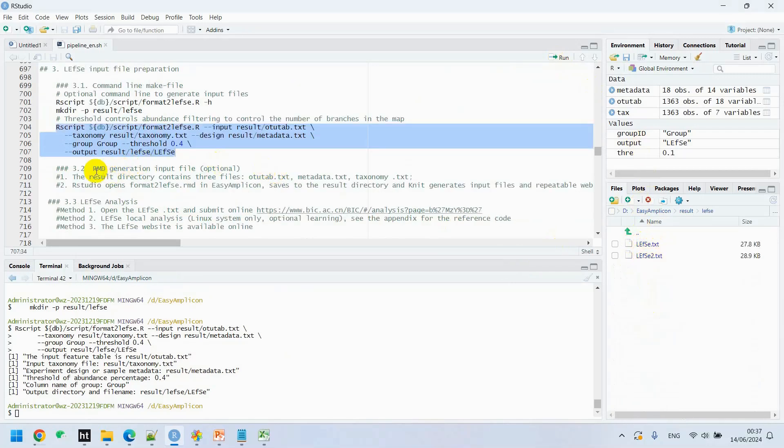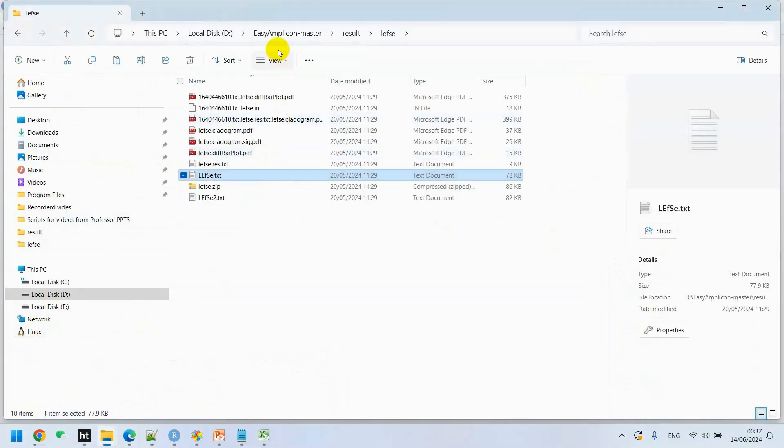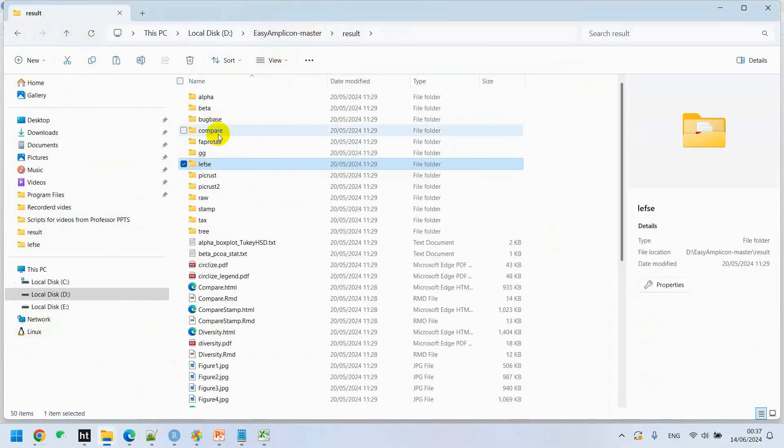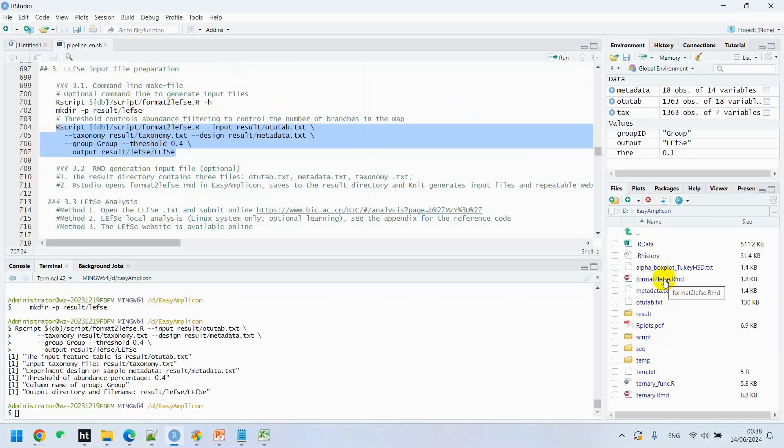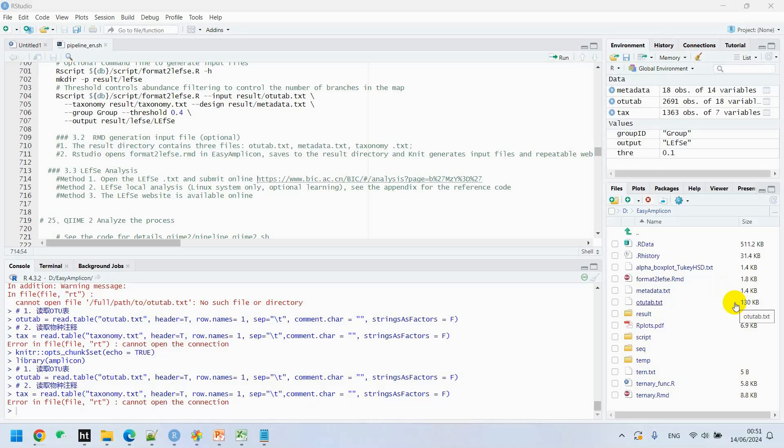The second option is using RMD generation input file. We will go to the Easy Amplicon master. We can generate LEfSe input file by using format2lefse.Rmd, which is already available in Easy Amplicon result directory, which we downloaded from GitHub. We just copy that format2lefse.Rmd to our working directory and start running the code one by one. Eventually you will get LEfSe.txt and LEfSe2.txt. These two input files generated in result.